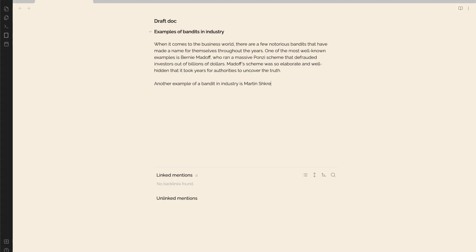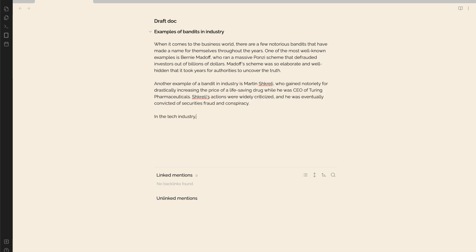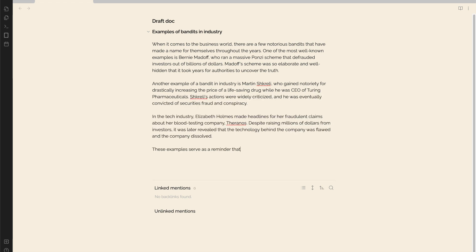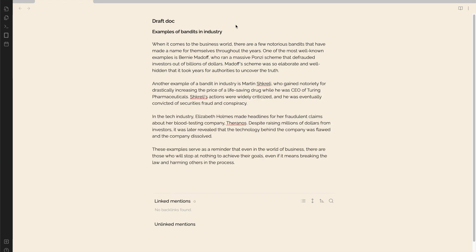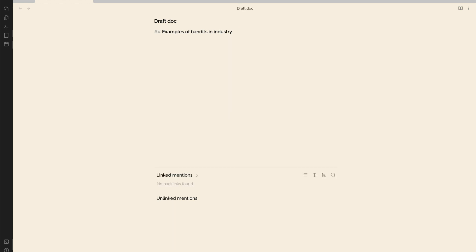Hmm, that's not quite what I'm looking for. I'm specifically interested in bandits for recommendation systems, but this is talking about unethical individuals. Well, let's try again, but this time giving it the benefit of context.